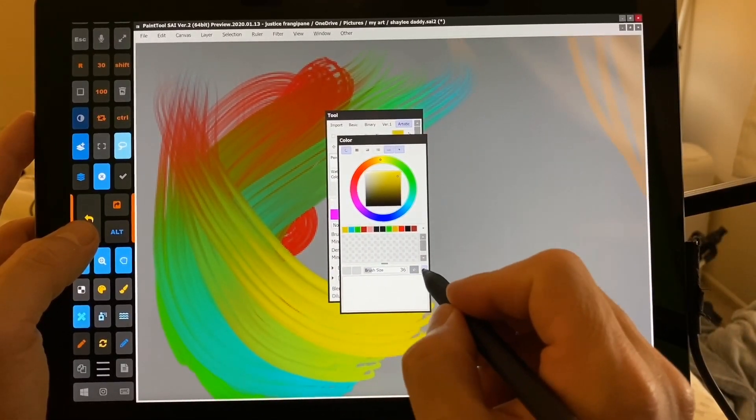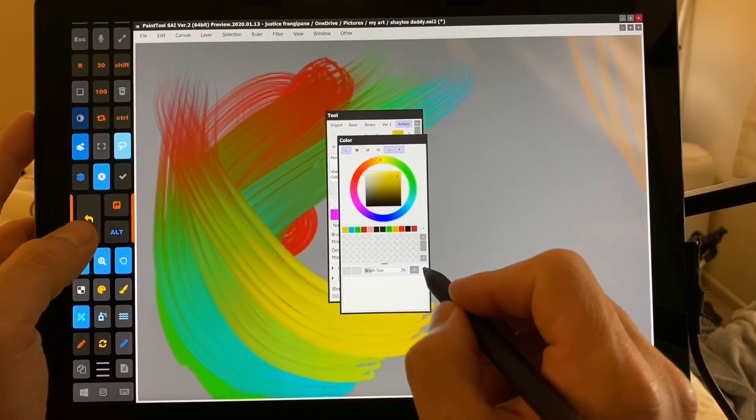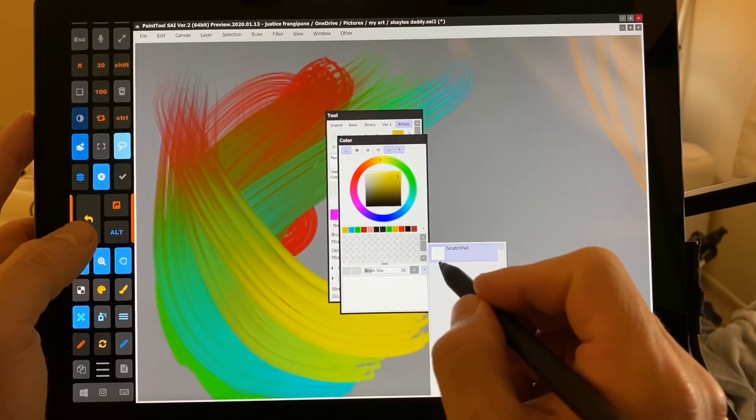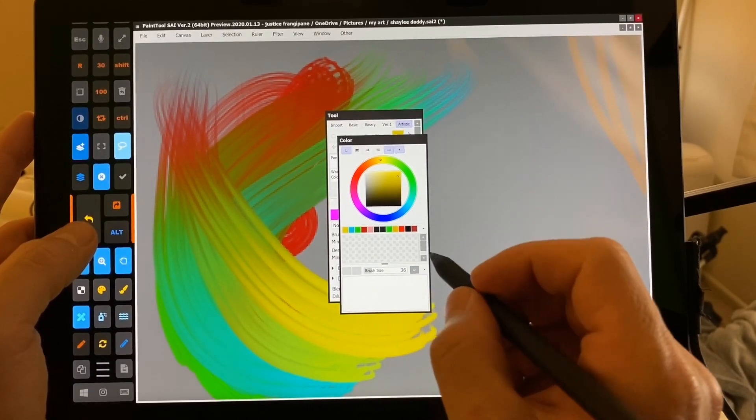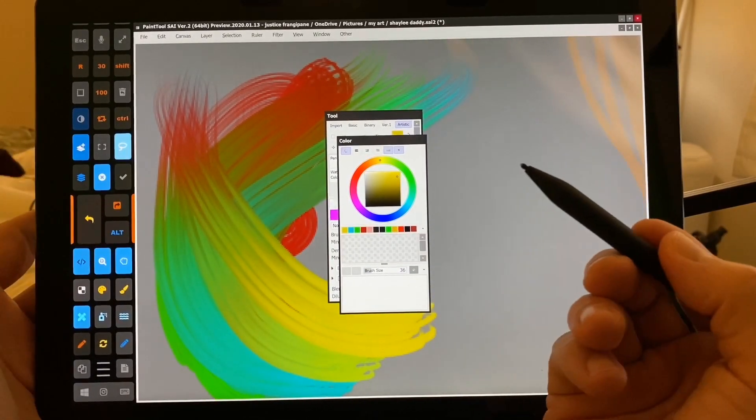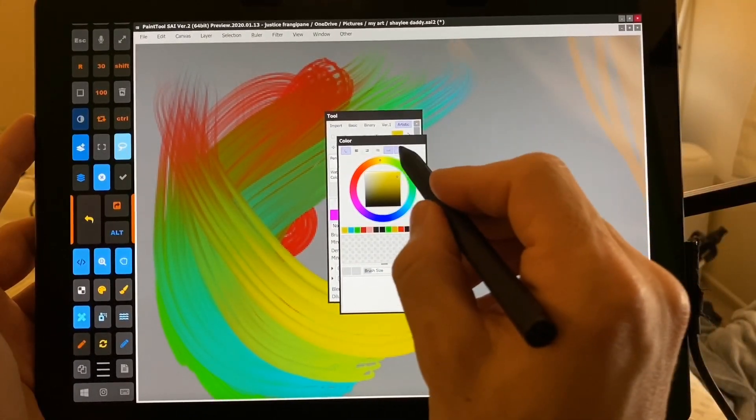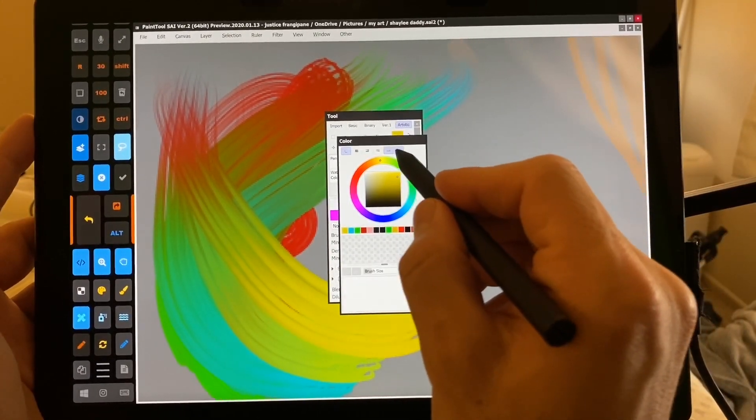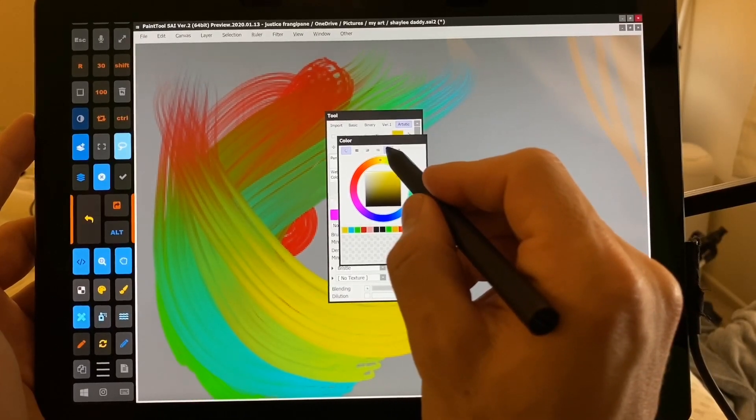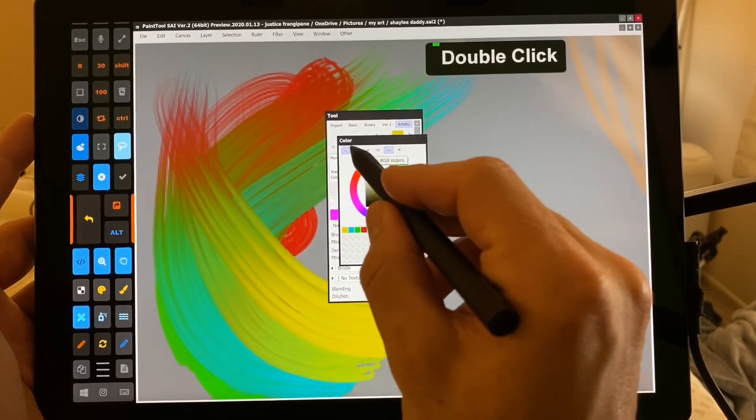So down here, this is the Scratchpad, which I don't know how to use yet. These are turned on here. And color history is right here.